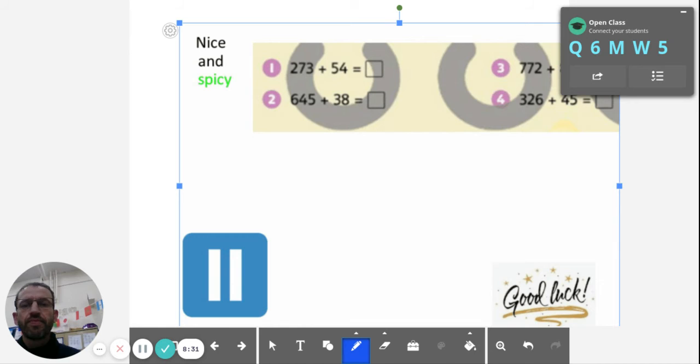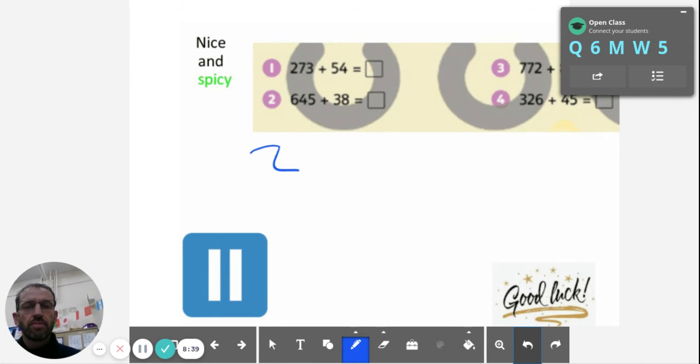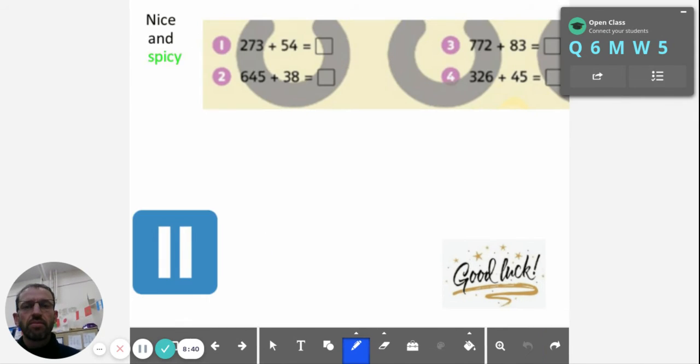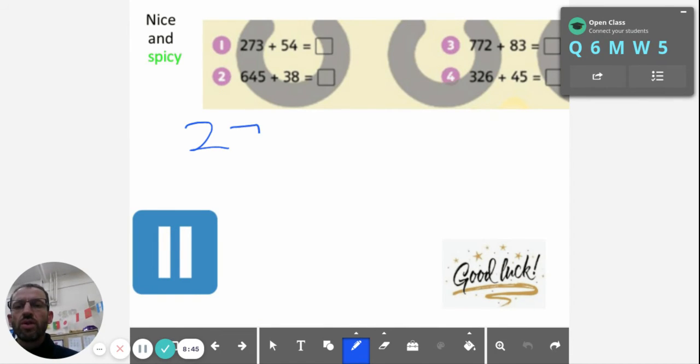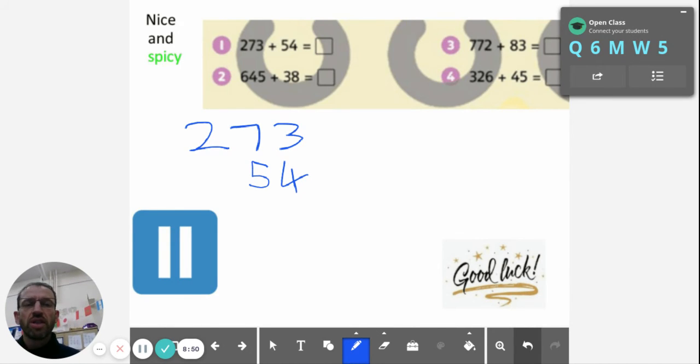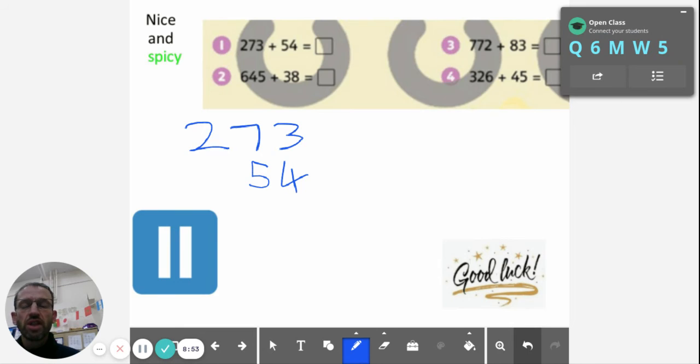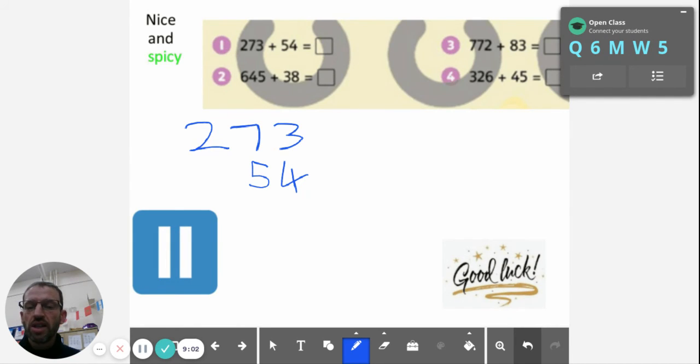So 273 and 54 going there, and then you can add them together. There's four quick ones to do. Pause the video, do those sums now in your workbook, set them out neatly. And when you've done that, carry on to play the video a bit more and see what is the spicier work.